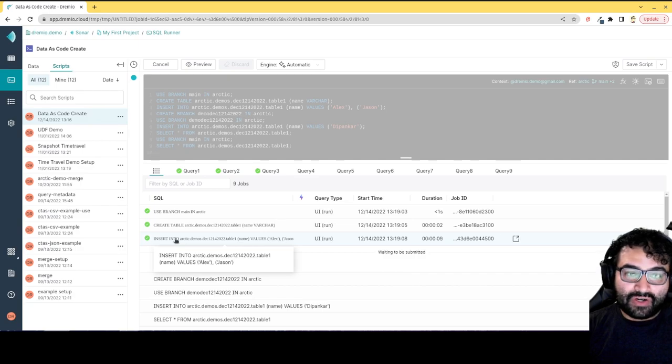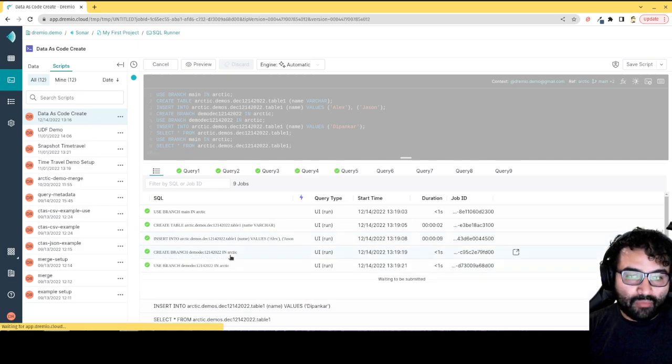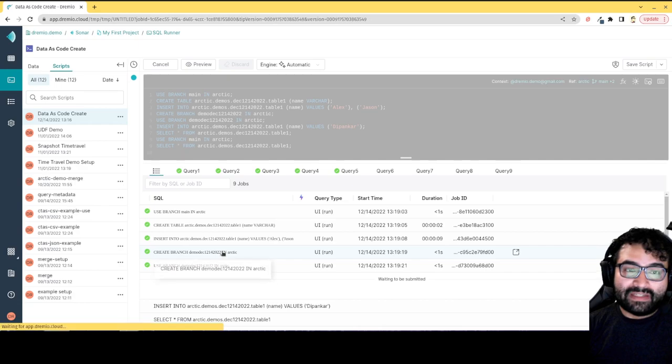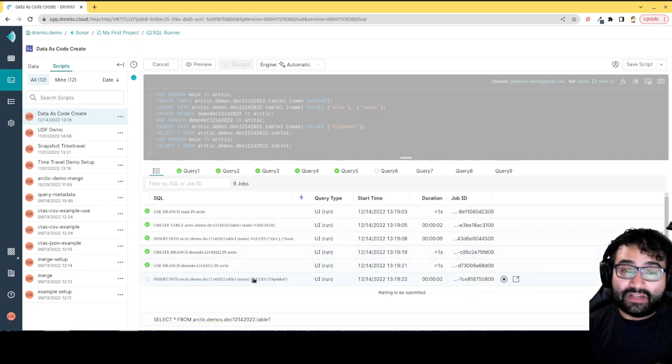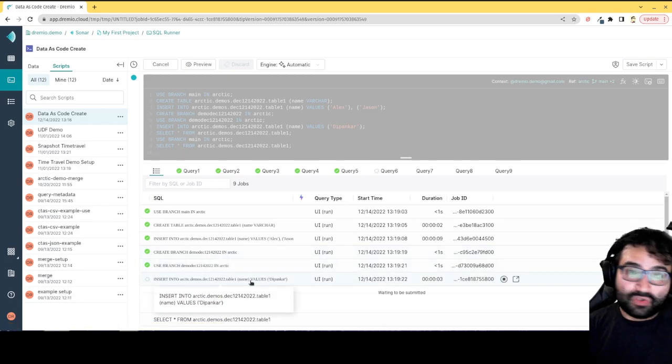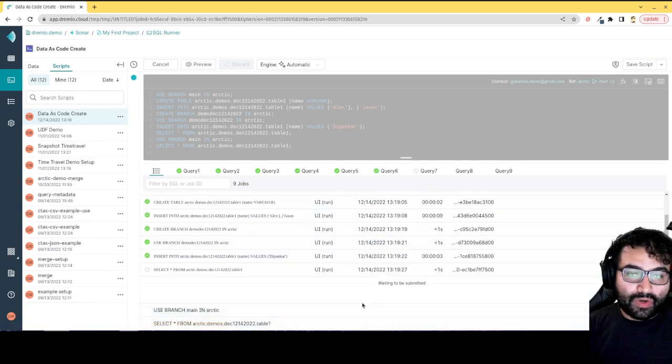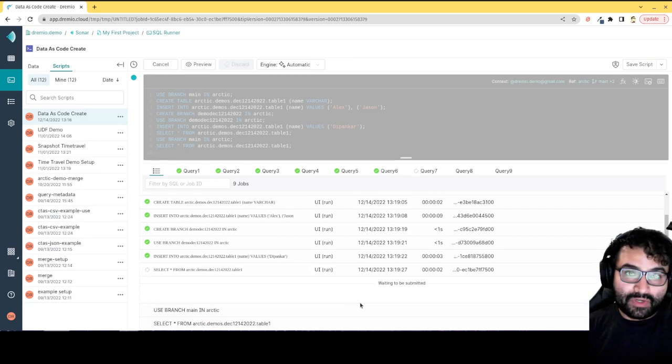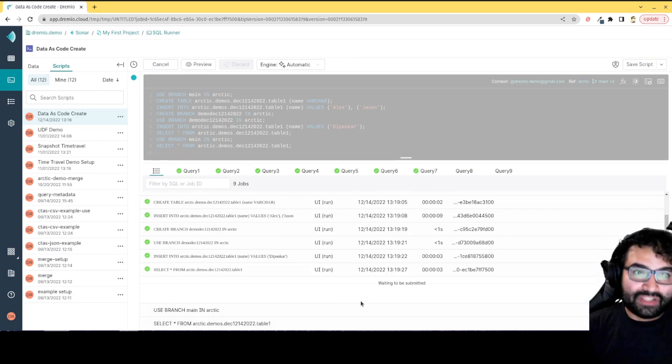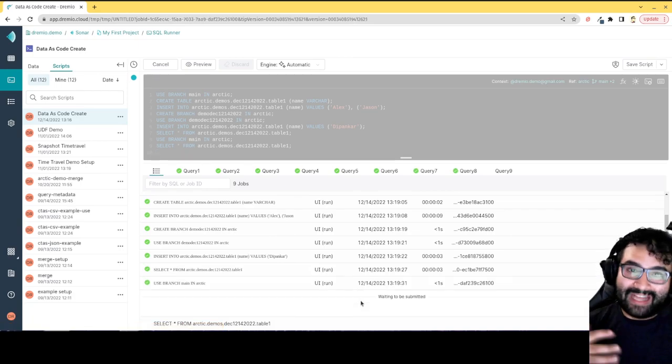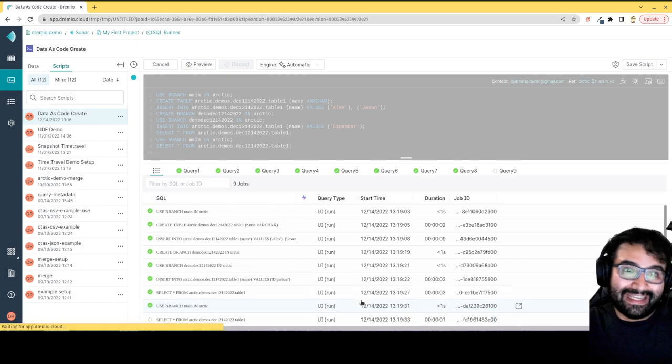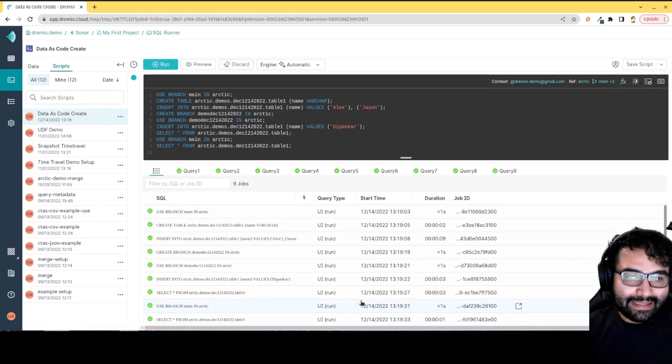Now once those records are inserted, we're going to create a branch and then basically in that branch we're going to create an additional record. Then we're going to query the data from the branch and then we're going to go back to the main branch and query the data again, so that way you can see that we've actually isolated that change in the data.